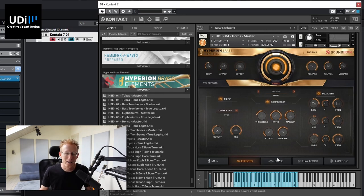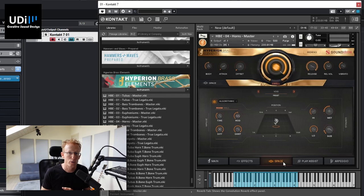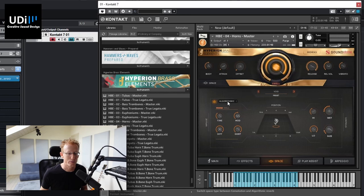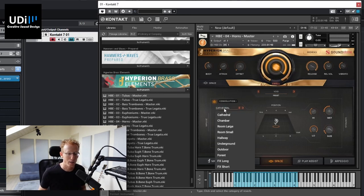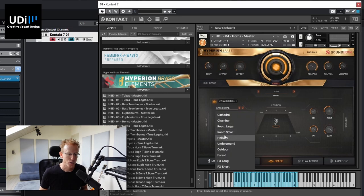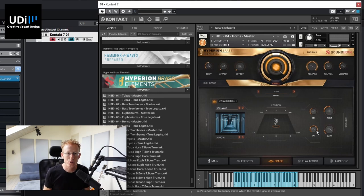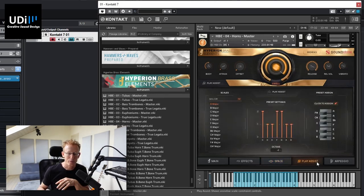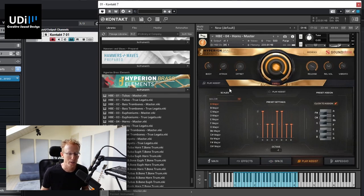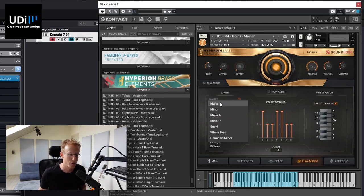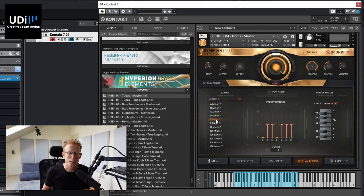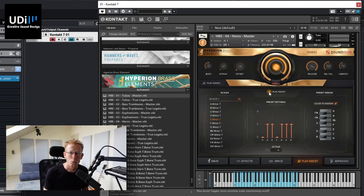And next we have space, which is basically either convolution or algorithmic reverb. And you can just change that right here. So we have algorithmic or convolution. And then you have the type and you can change those spaces and the other settings of the reverb. Very simple and basic stuff. And next we have a play assist, which will actually lock your keyboard to a scale. And we have the different scales. You can select major, minor, major six, minor seven, whatever you select. And then when you select that scale, you're locked into it. So right now it's turned off. You can turn it on and then your white keys will be locked to that scale.